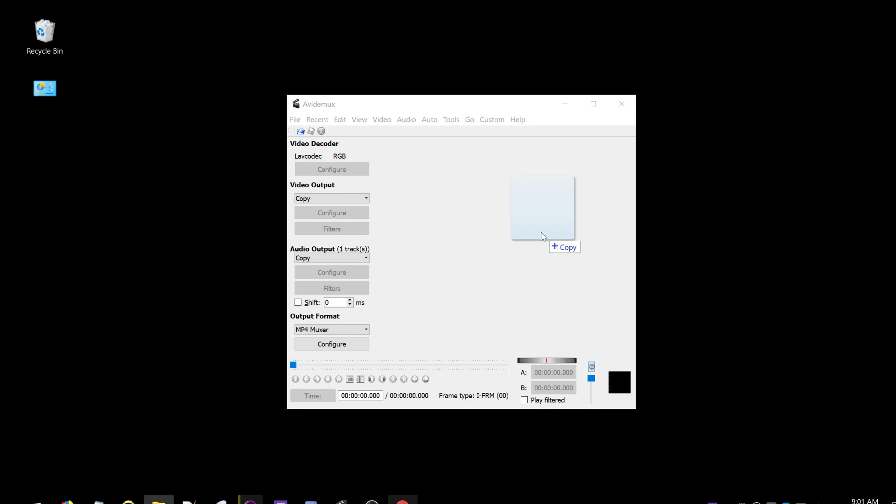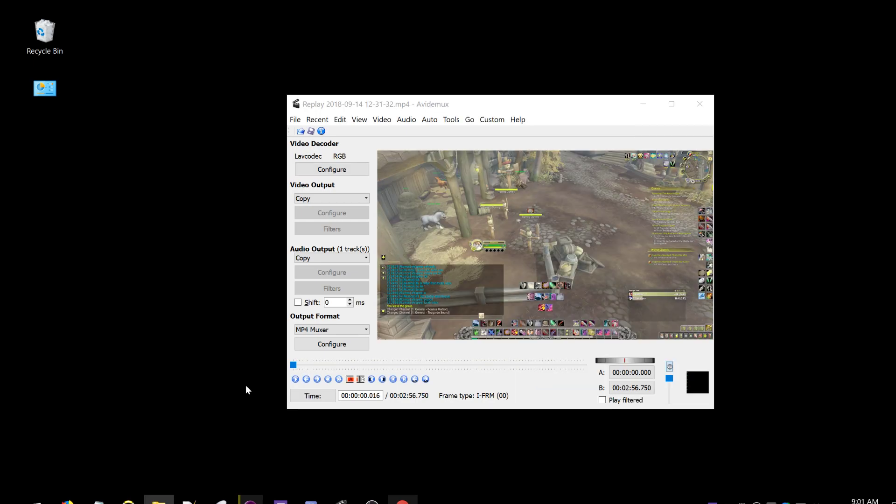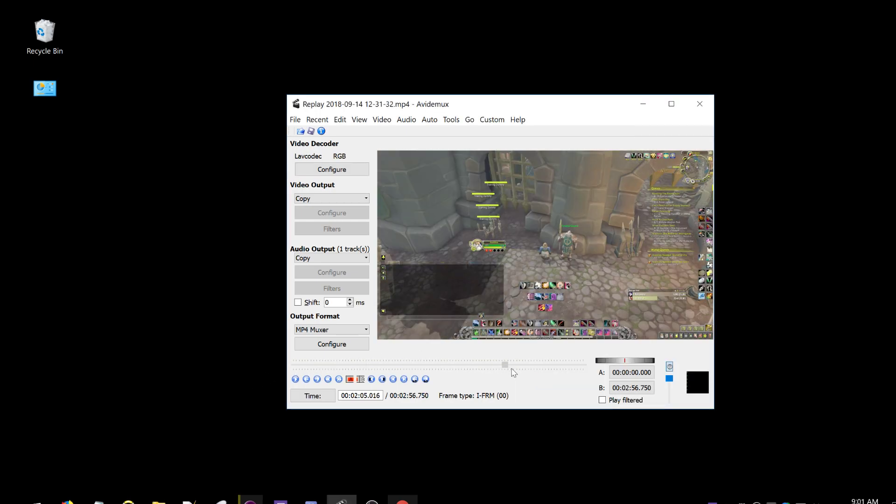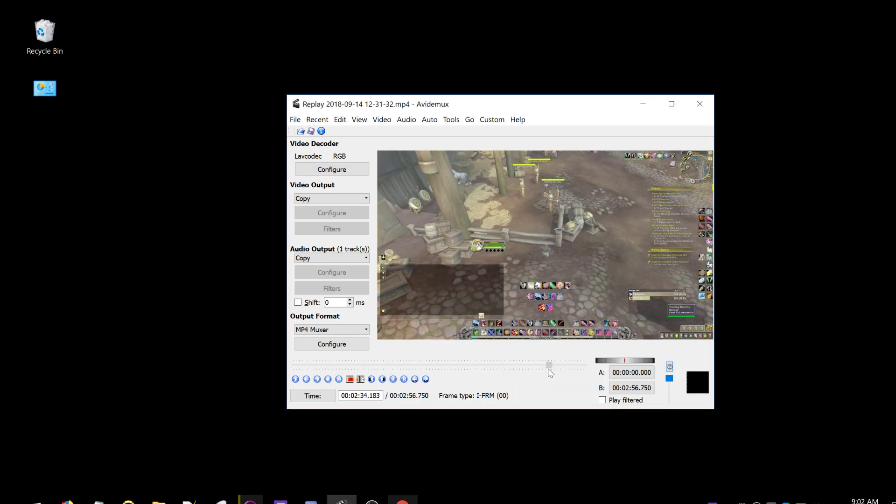With the program open, drag and drop your video in here, then go to where you want the video to start.